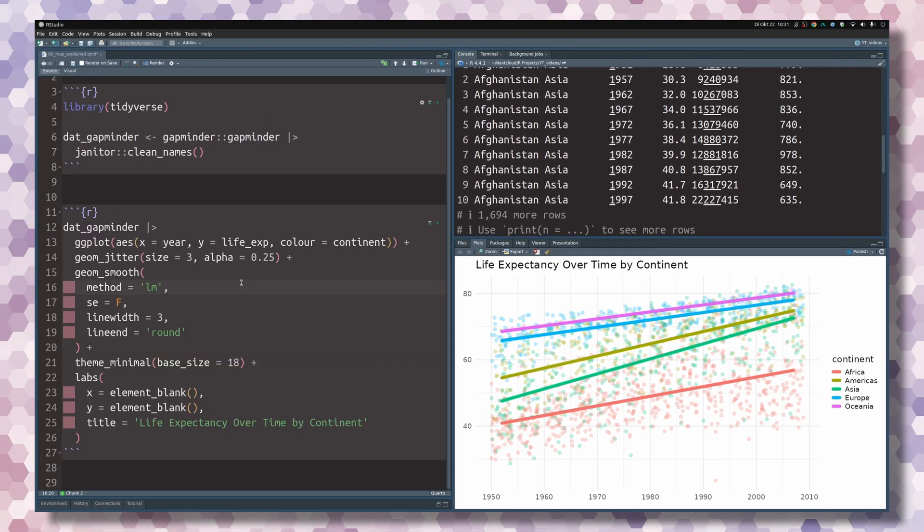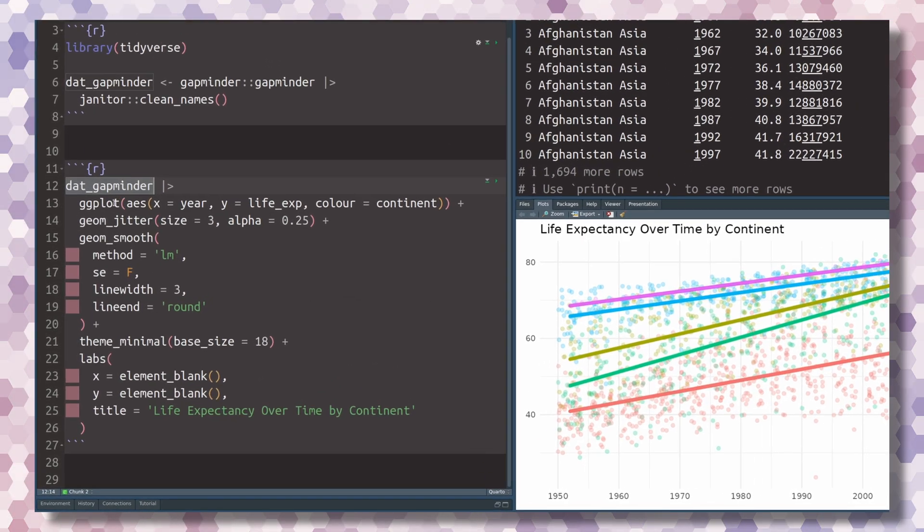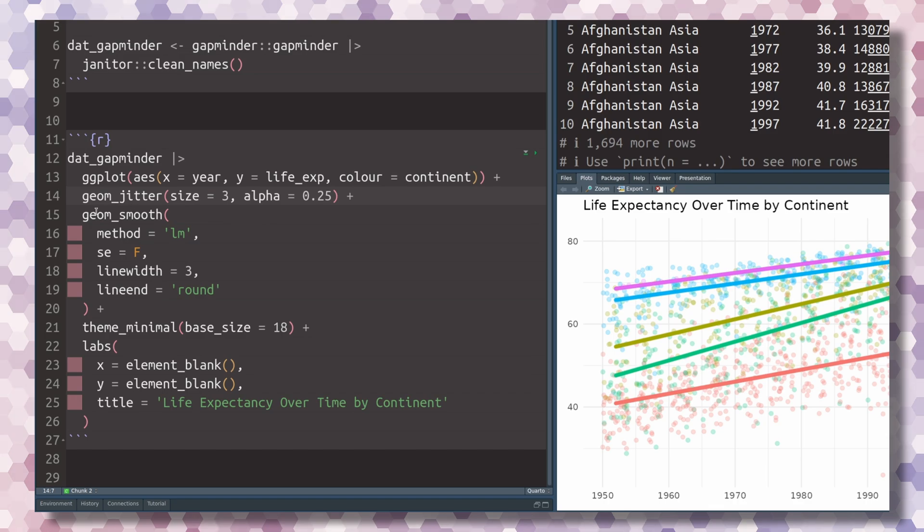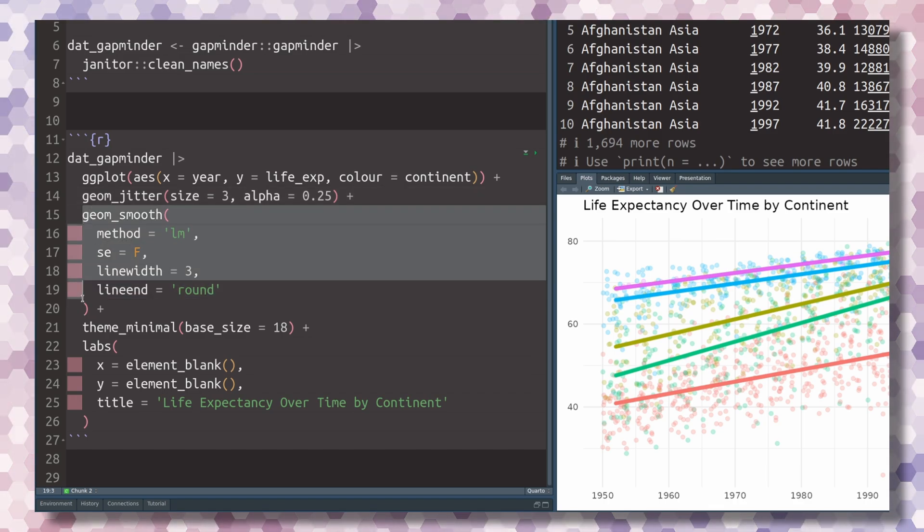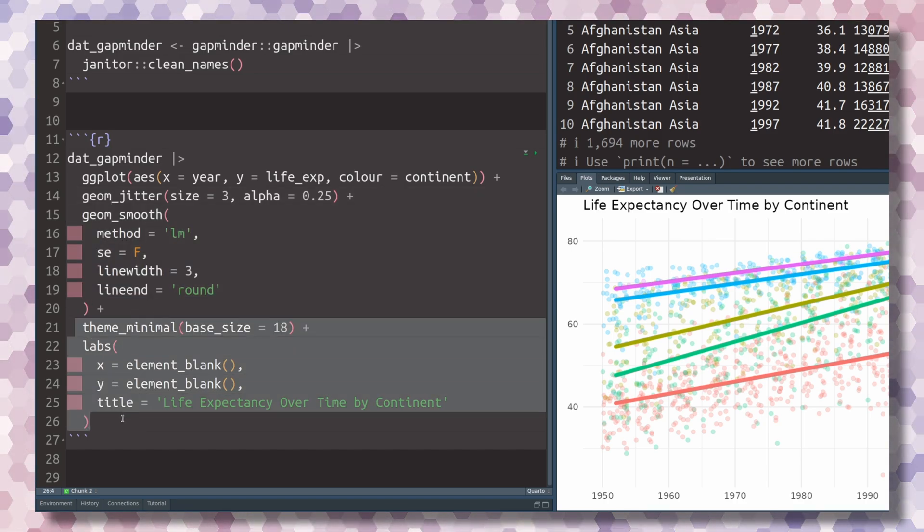If you're curious, you can look at the code here, but it really doesn't matter too much. It's just taking this data set, throwing it to ggplot, plotting the points with geom_jitter, then applying geom_smooth to get the lines and some nice labels and theme.